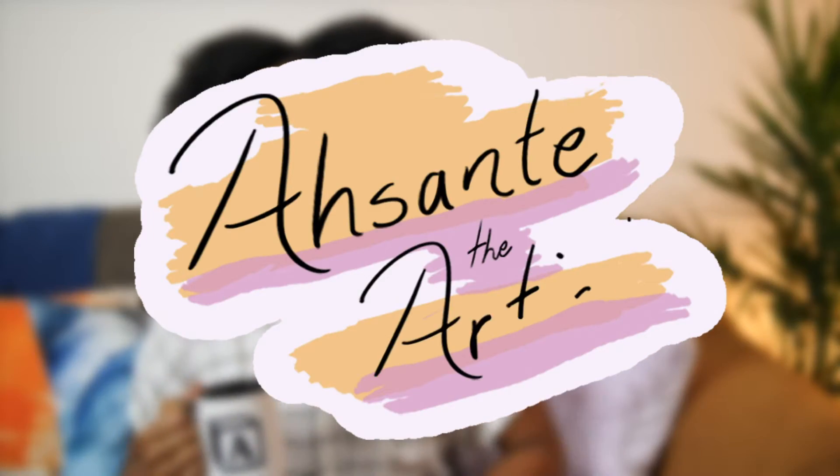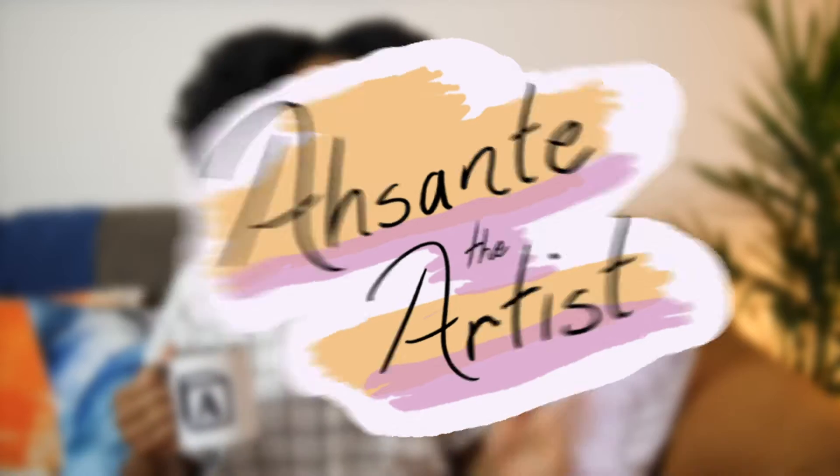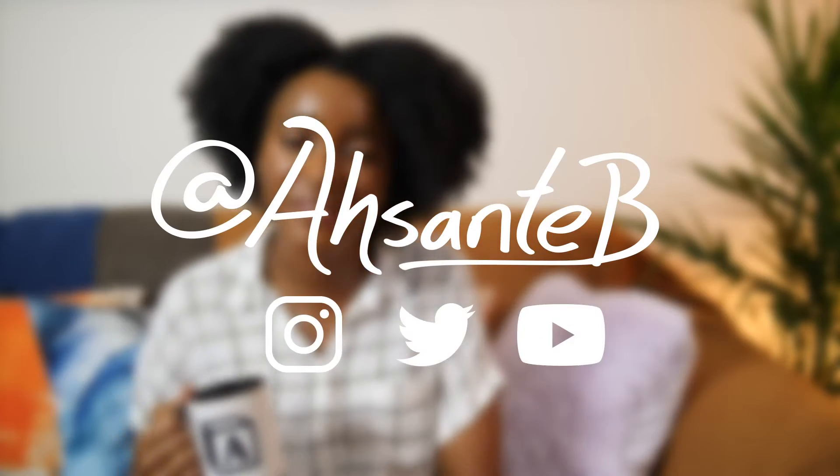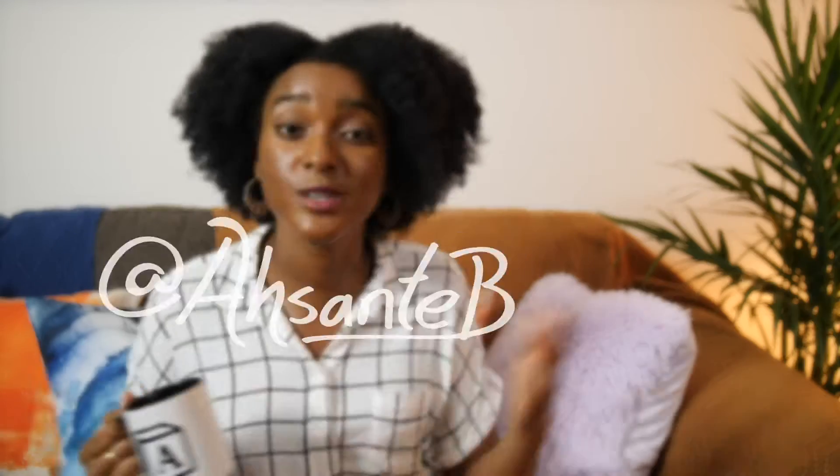Hey, I'm Asante. I make videos that help you move consciously and creatively through life. I talk about personal development and social awareness, so if you're into that, then consider subscribing.